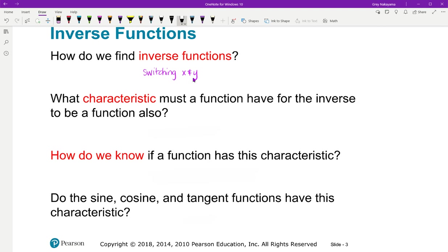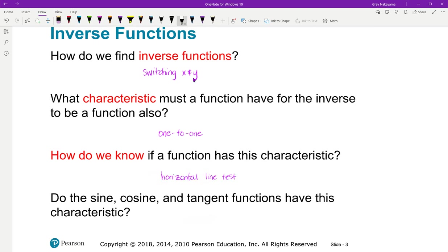We've talked about that with exponential functions, square root, quadratic functions, and cubic and cube root. What characteristic must a function have for the inverse to also be a function? Well, that function must be one-to-one. And how do we know if a function has this characteristic? The easiest way is to look at the graph and use the horizontal line test. If you draw a horizontal line and cross the graph more than once, it is not a one-to-one function — it fails the horizontal line test.